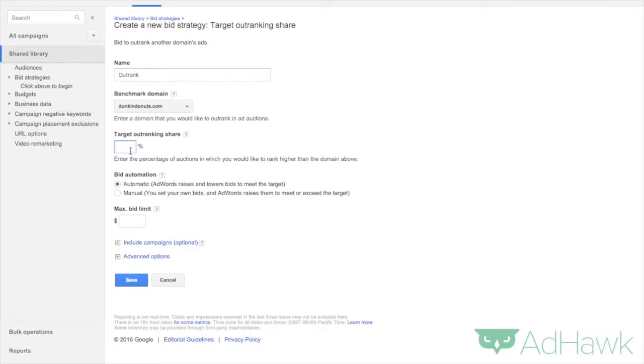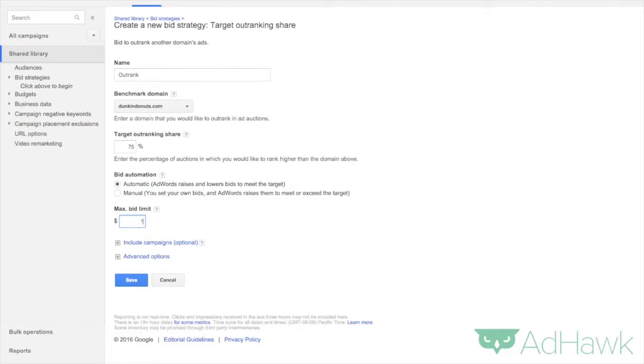Now what percent of the auctions do you want to outrank them? 75%. And then you can choose manual bidding or automatic bidding. I'm going to put on automatic bidding with a bid limit at $10, and click save.